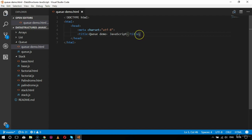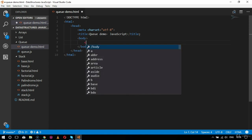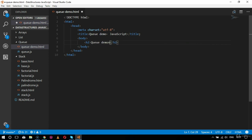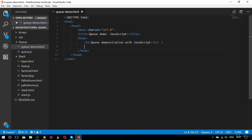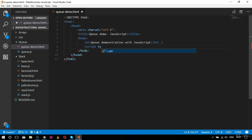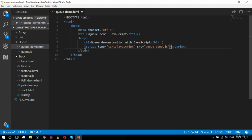Once I'm done with this part I will start with the body tag. Inside body I'll add an h2 tag that says 'Queue Demonstration with JavaScript'. After this I will enclose my script tag with the type and src attributes. My script tag will be inside the body tag, with type equal to text/javascript and src as queuedemo.js. Then I close the script tag.